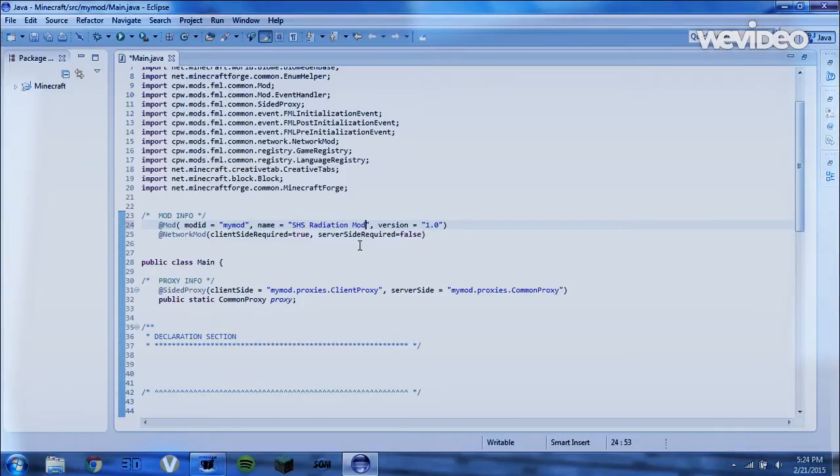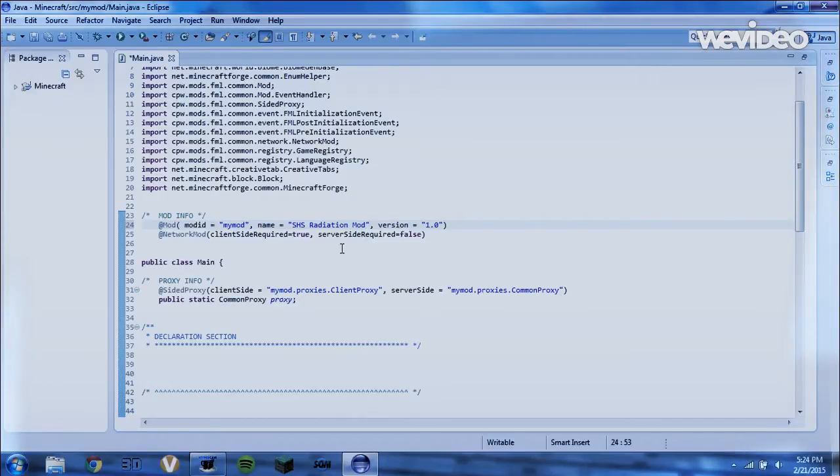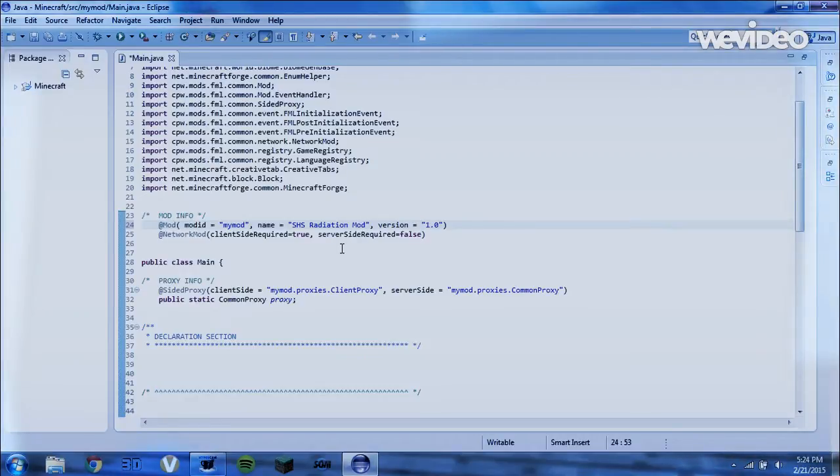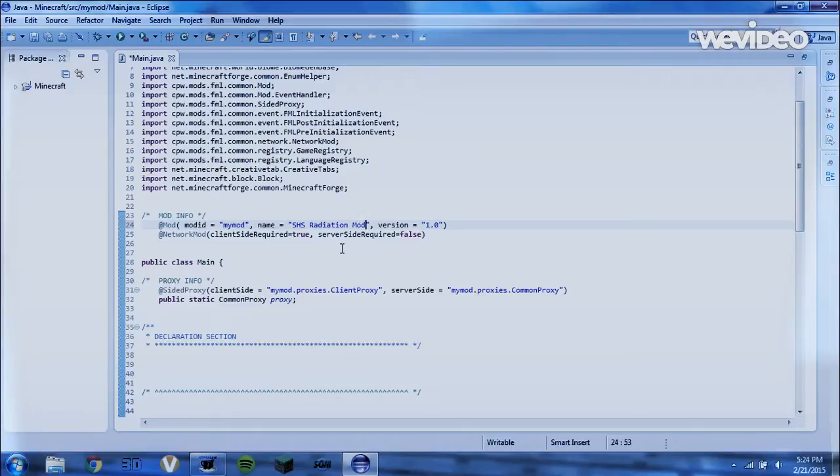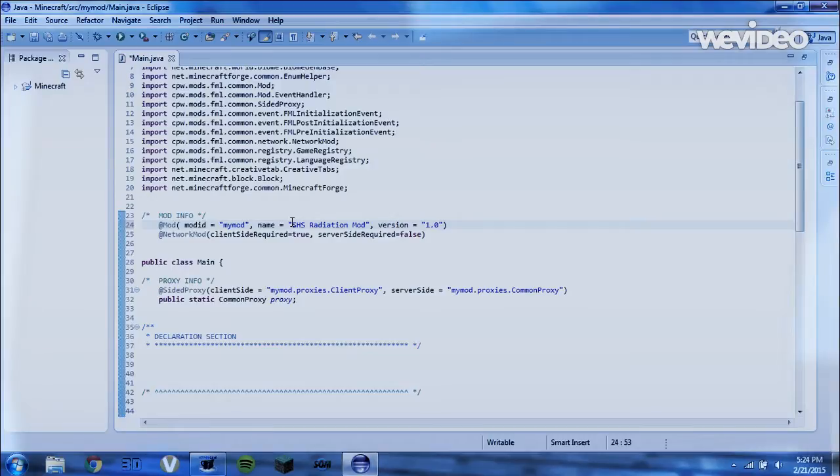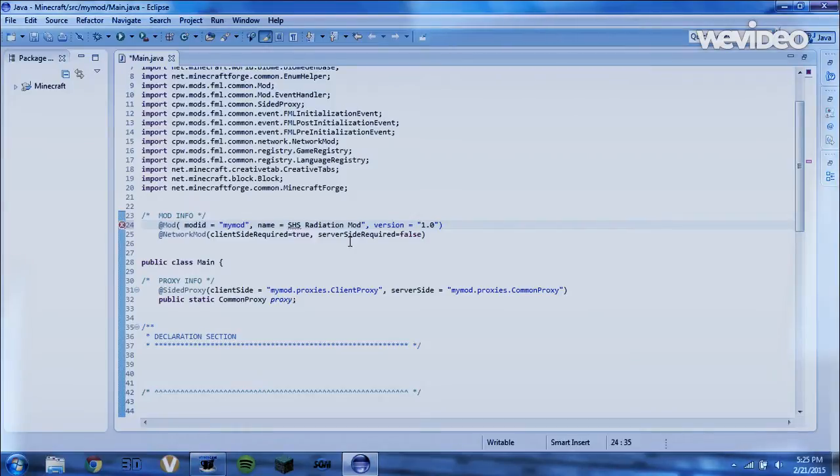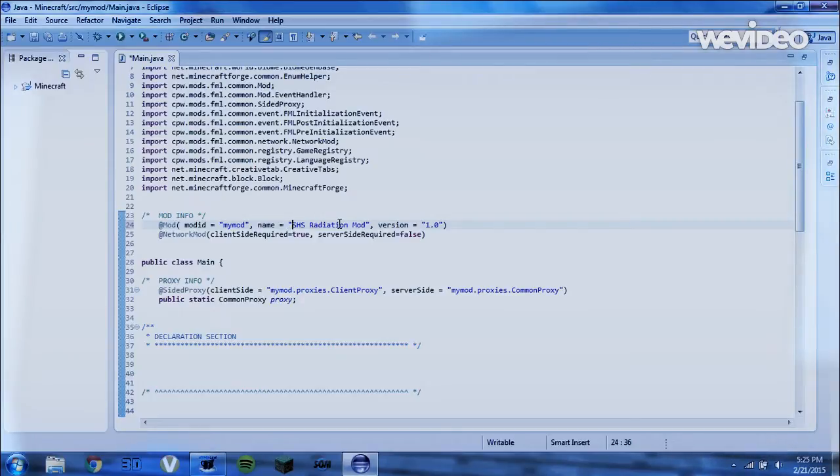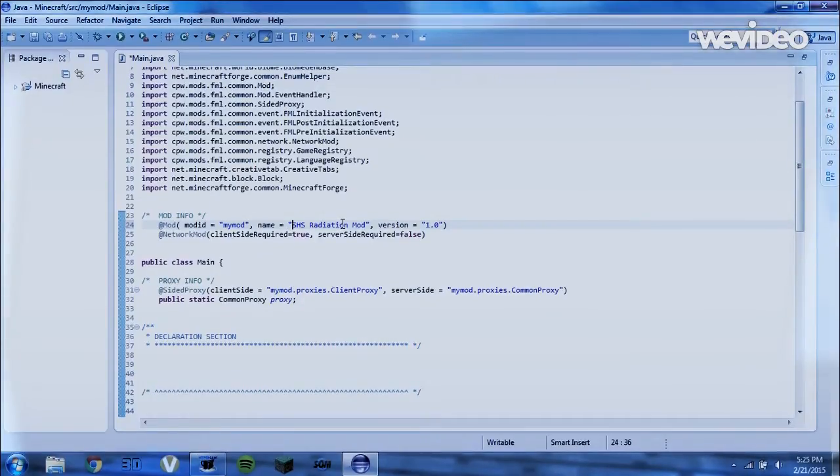So you guys can type whatever you want your mod's name to be, but I just happen to want to make a radiation mod. So now I want you guys to pause the video and do that. Make sure to be precise, and do not delete these quotation marks. Because if you delete these, Eclipse will not be happy. So make sure you don't delete those, and do it in between, and make sure it turns blue. Now pause the video and do that.